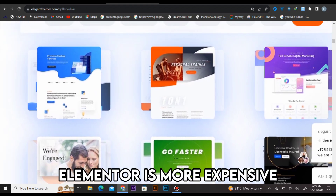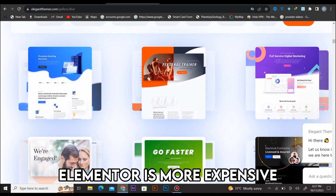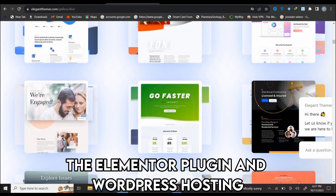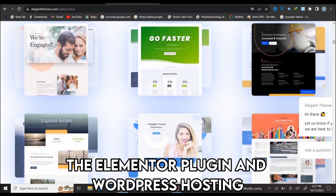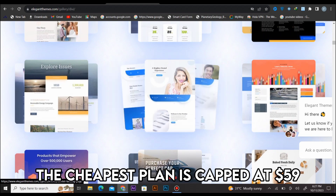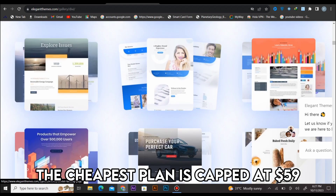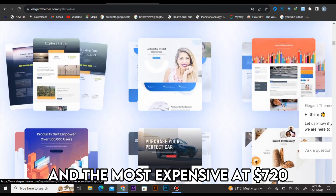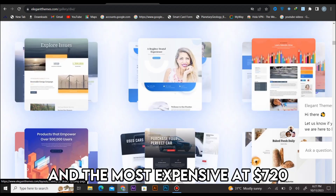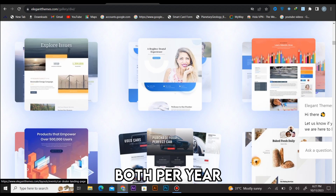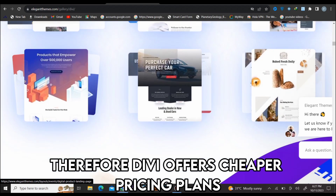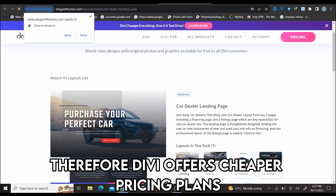On the contrary, Elementor is more expensive. It has two plans: the Elementor plugin and WordPress hosting. The cheapest plan is capped at $59 and the most expensive at $720, both per year. Therefore, Divi offers cheaper pricing plans.